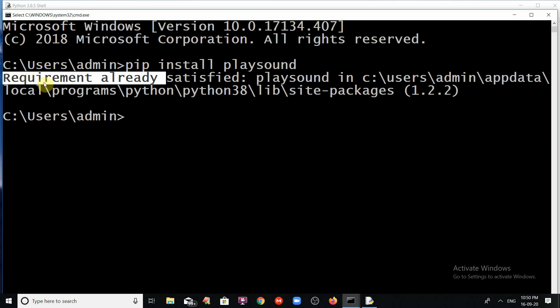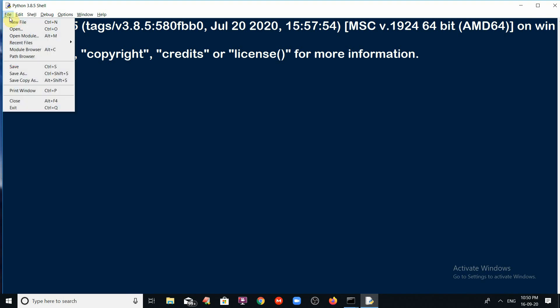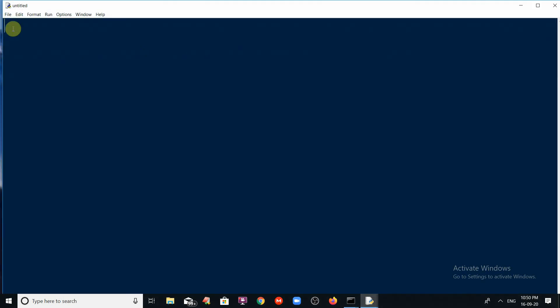But in order to play the sound, just open the Python IDE. Go to the file menu and click on new file. In this, just what we have to do?